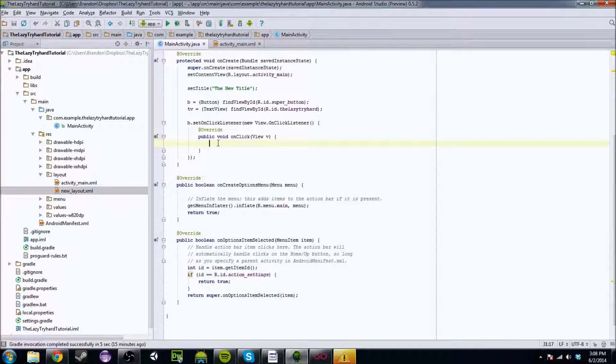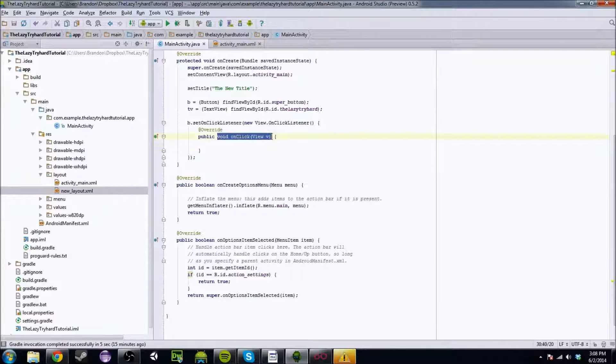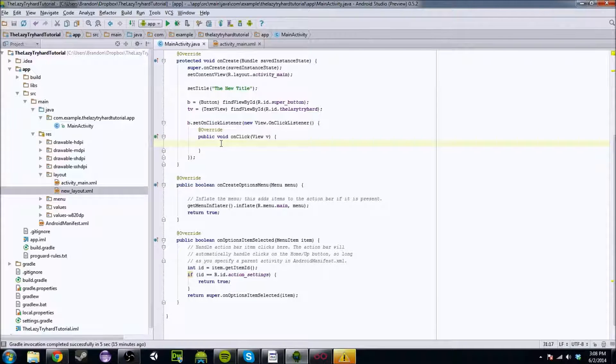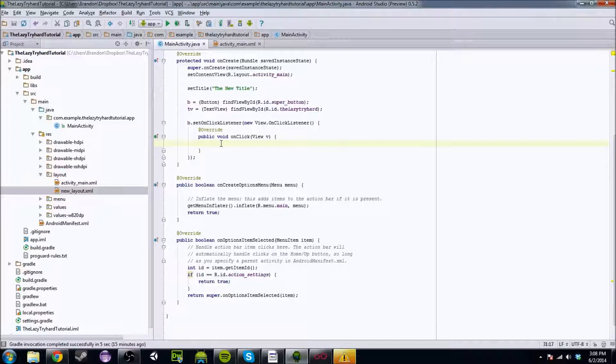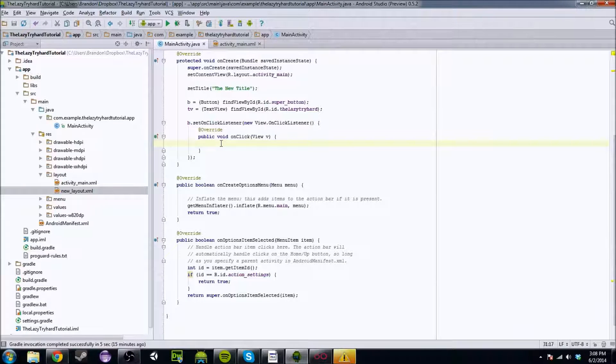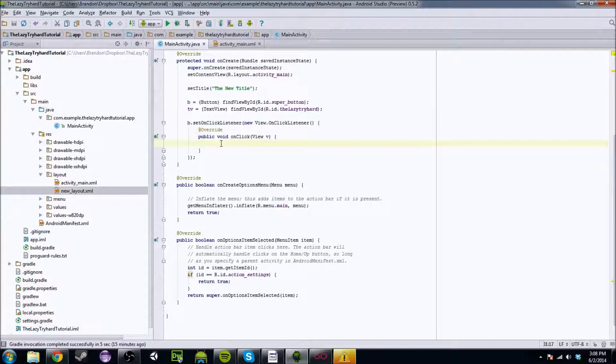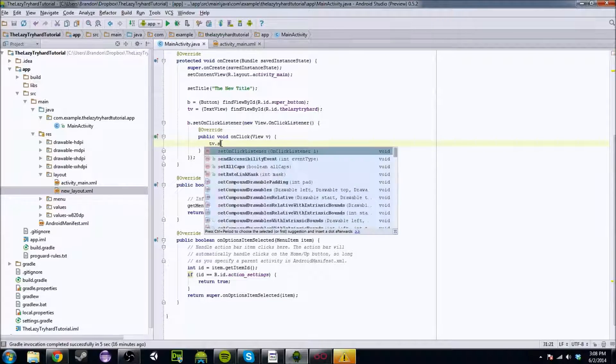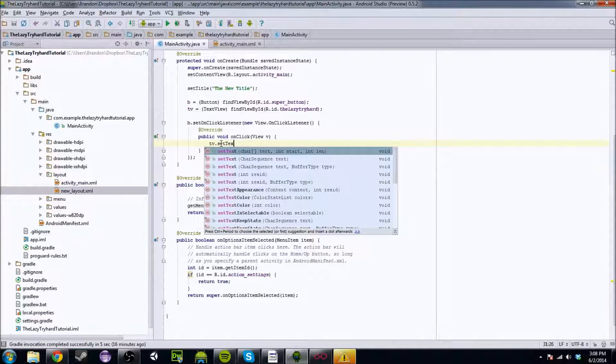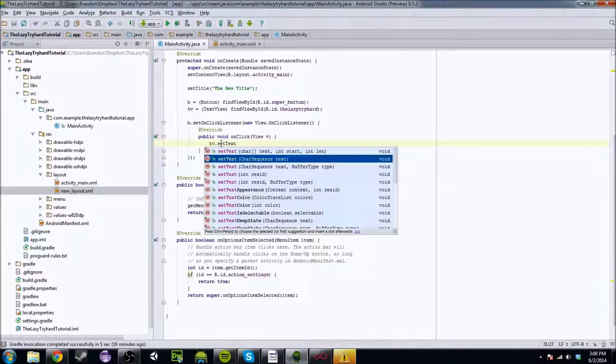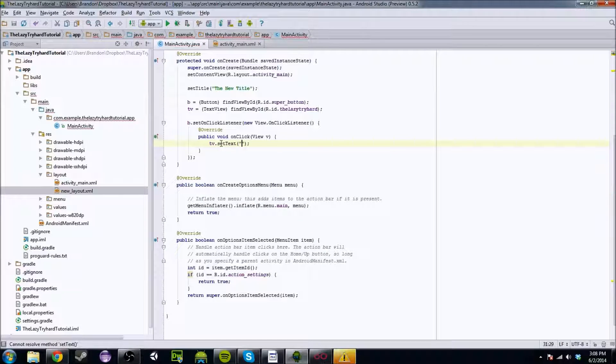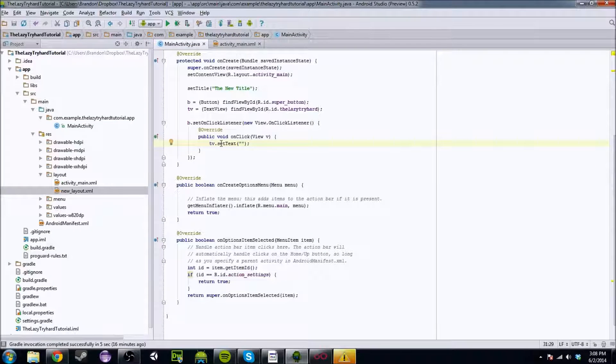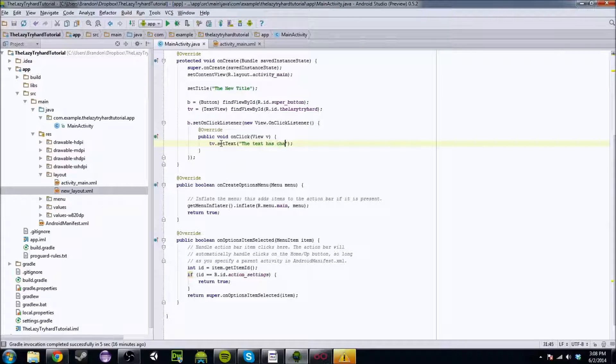So when this button is clicked, this method will run. So this is where we put all the code where we want everything to work. So if we do it right now, we can do the following. If we want to change the text view, tv.setText. It's going to give you a lot of different options. We're just going to do a char sequence which is basically a string. And we're going to be like, the text has changed. Quadruple exclamation points because we're passionate about this stuff.